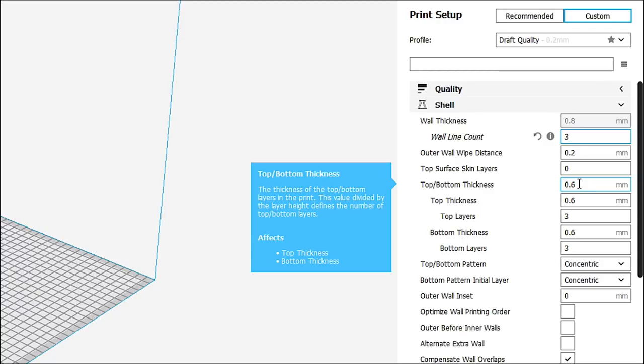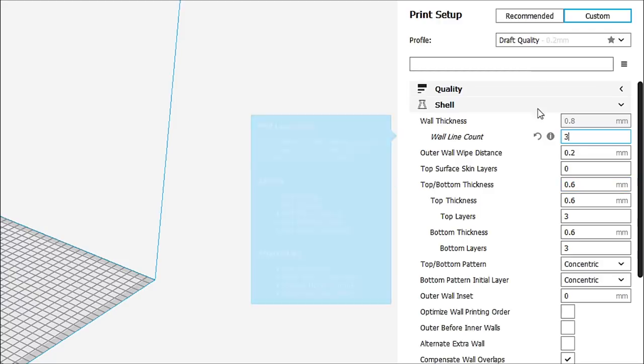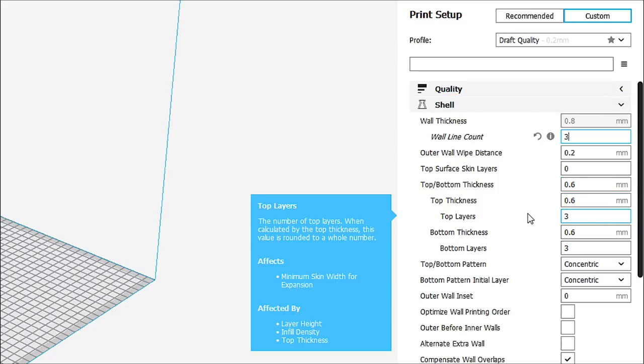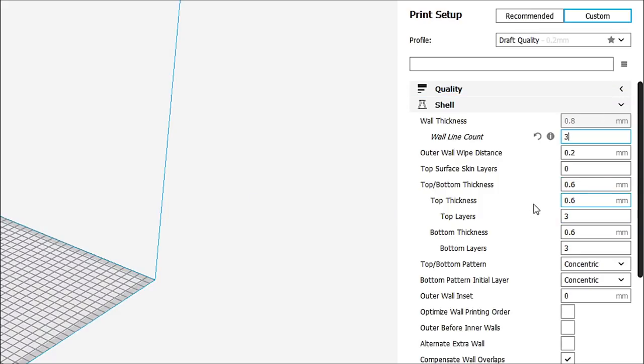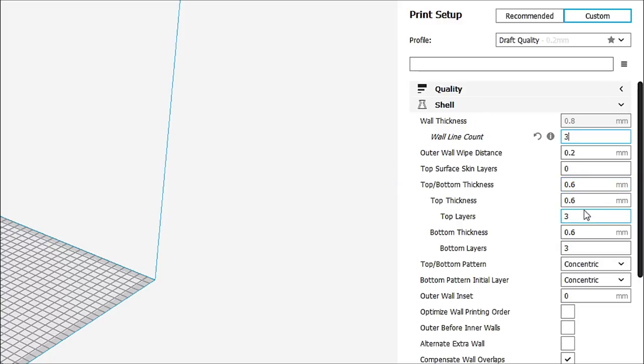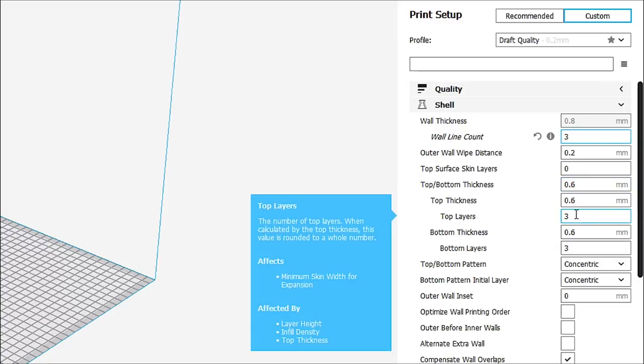Now, if we remember, we go back into our quality, we know we are using 0.2 for our layer height. So this is a multiple of that number. Now, 2 divided by 6 is 3. So we are doing 2 times 3 to give us 0.6. Or 0.2 times 3 to give us 0.6. So what this really means is that we have three top layers.